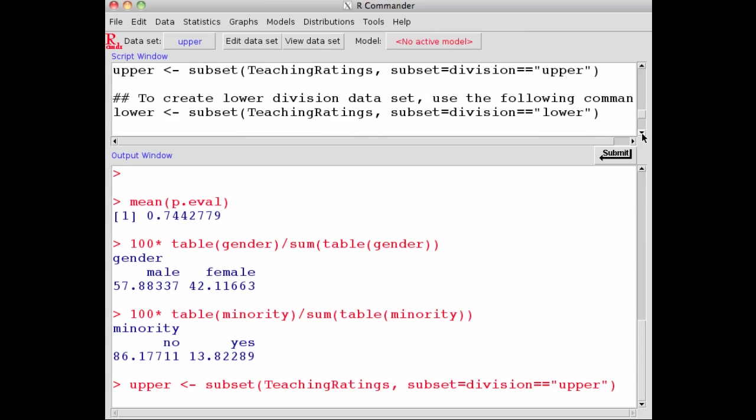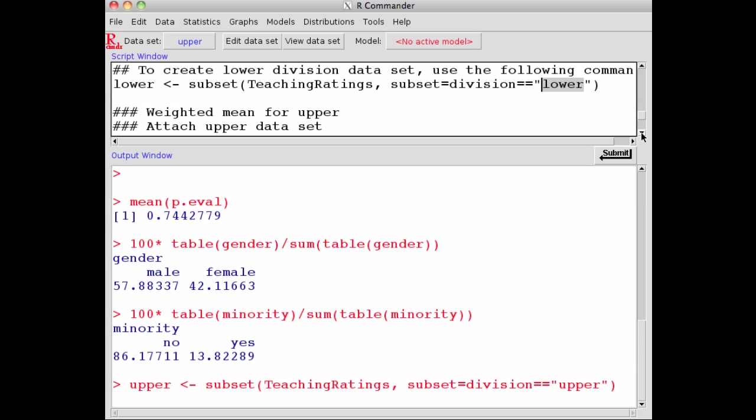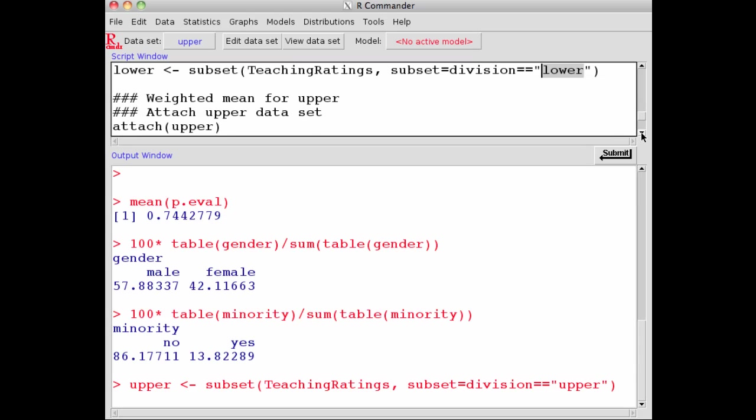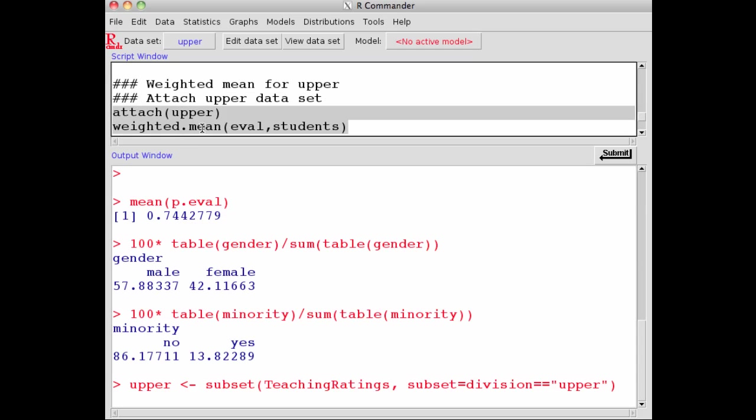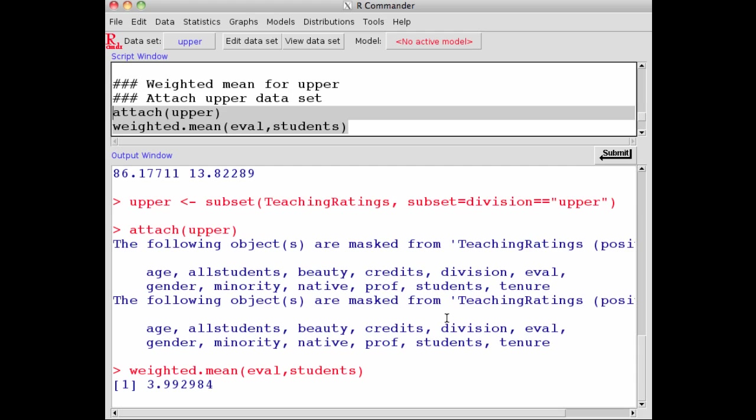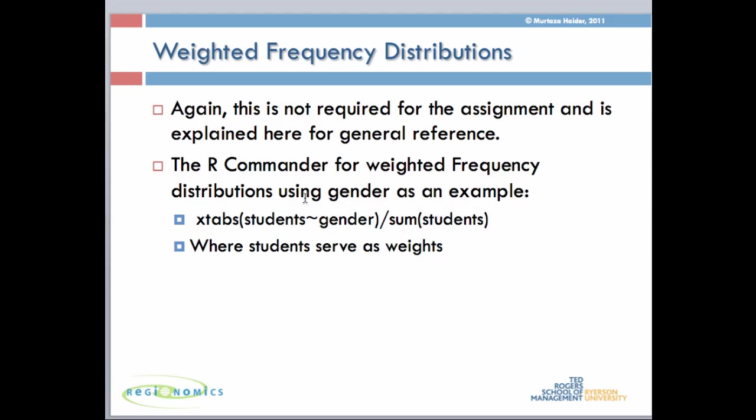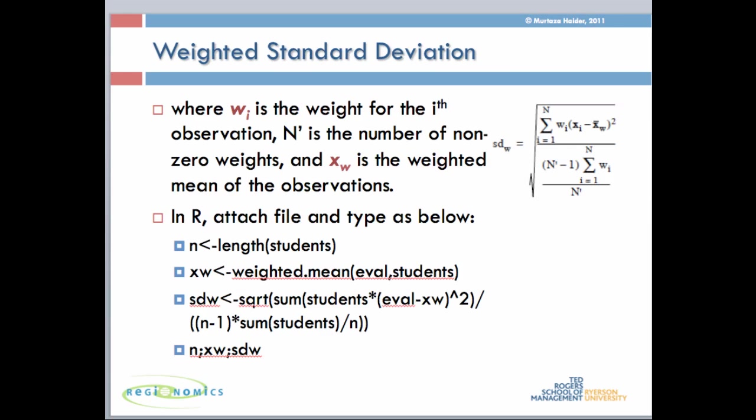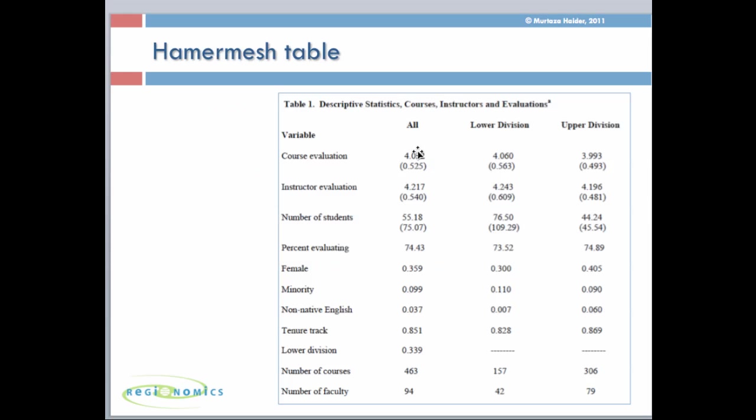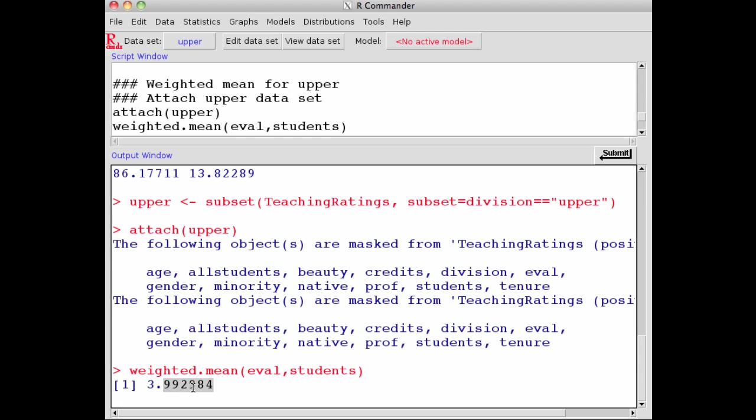You can do the lower by selecting this command, calling it lower instead of upper, using division equals lower rather than upper. If I want to do the weighted mean, I will first attach upper and repeat the calculations again. Find the weighted mean in the upper data set for the variable evaluation weighted by students. My weighted mean is 3.99. If I check it against the table in the book, the paper said course evaluation 3.993, so I got the right answer to four, five, six decimal points.